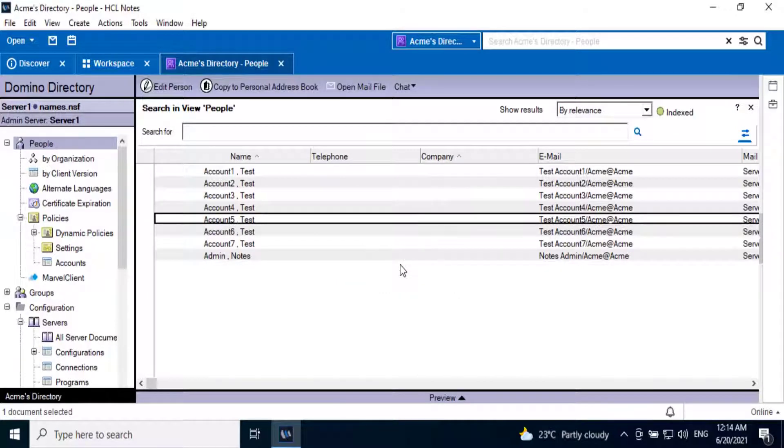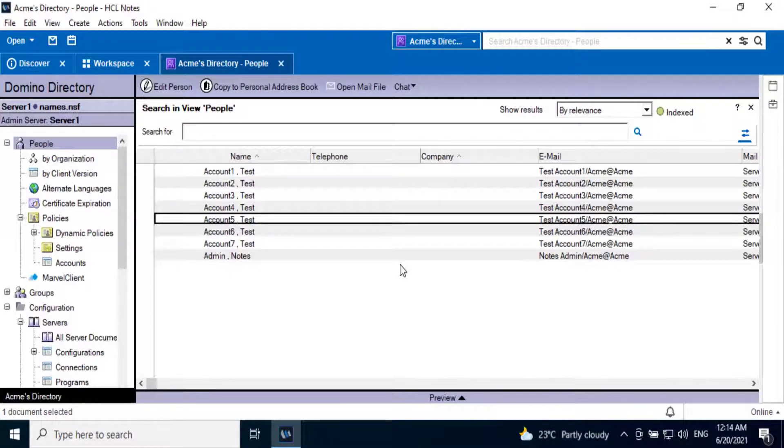That is the only action required from the end user to upload their own ID file to the ID vault.